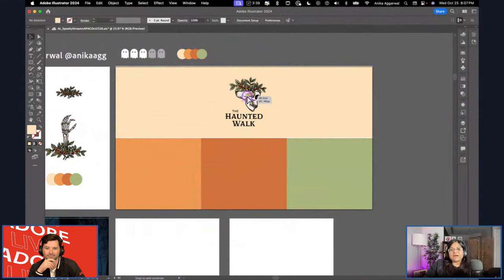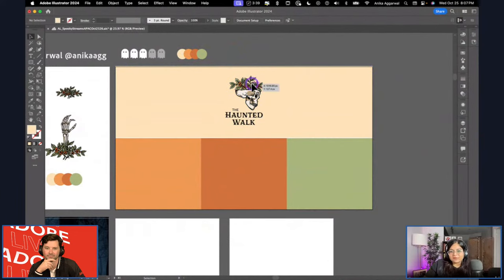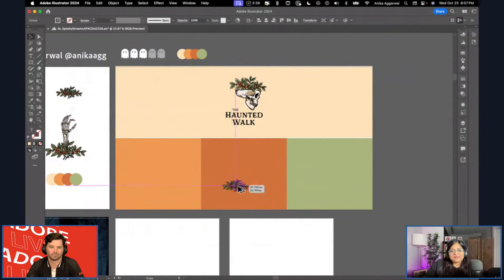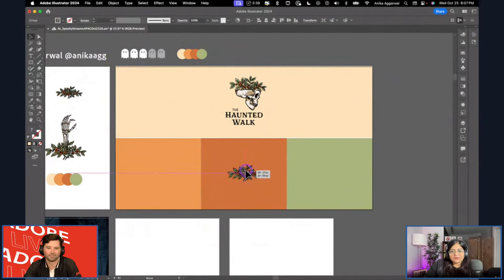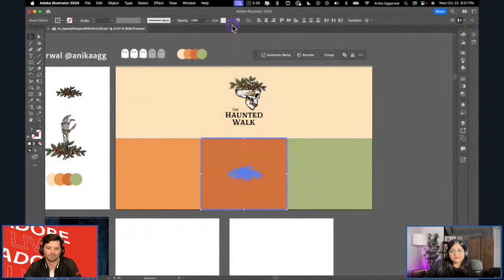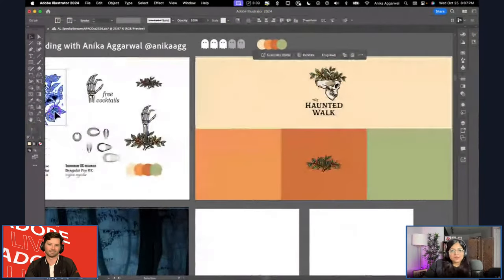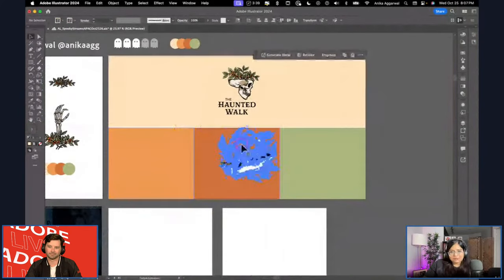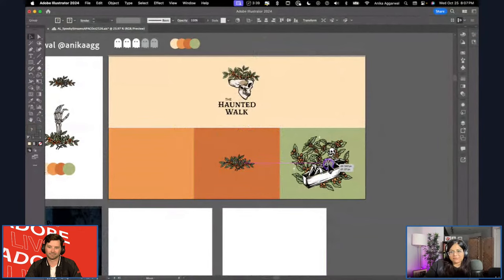I'm creating this brand board, which helps me visualize how the brand is going to look. It also helps me use these graphics in anything I'm creating — flyer design or social media posts using Adobe Express as well.